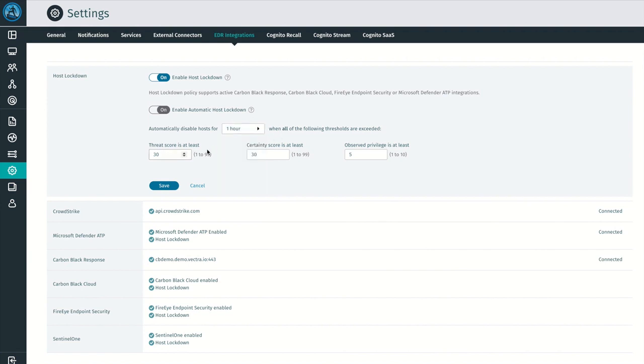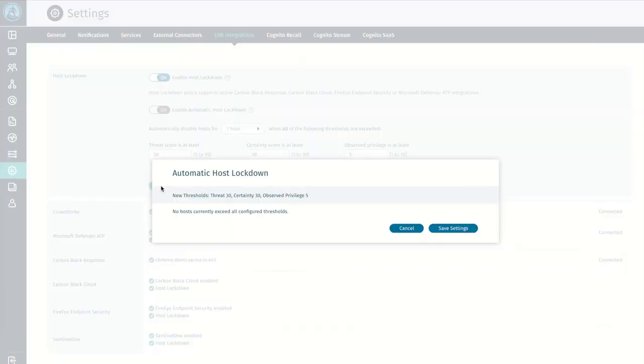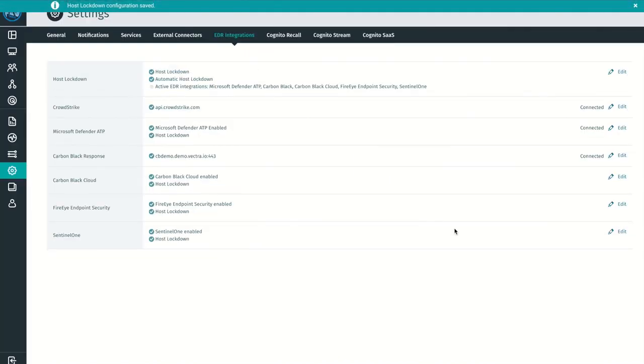The thresholds are a set of high-fidelity signals that include the host's threat score, certainty score, and observed privilege score. An ideal use case for when to use automatic host lockdown could be something like anytime your SOC may be overloaded with work or during off-hours when staffing may be low.